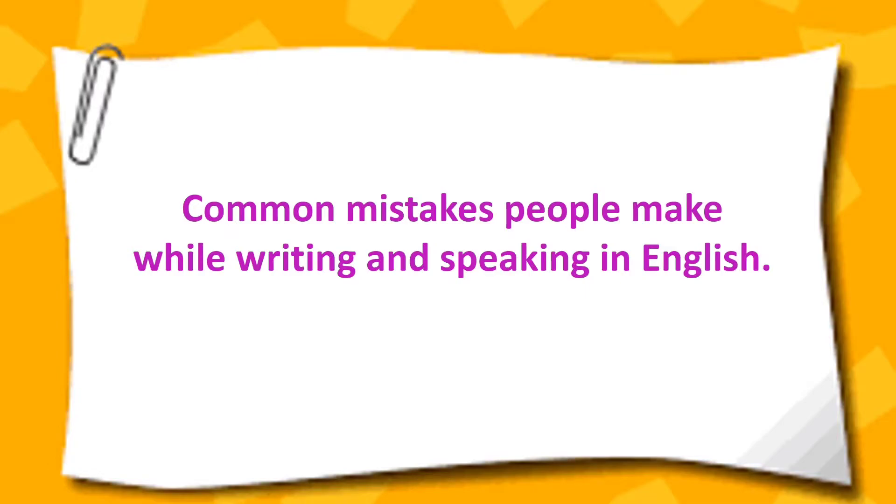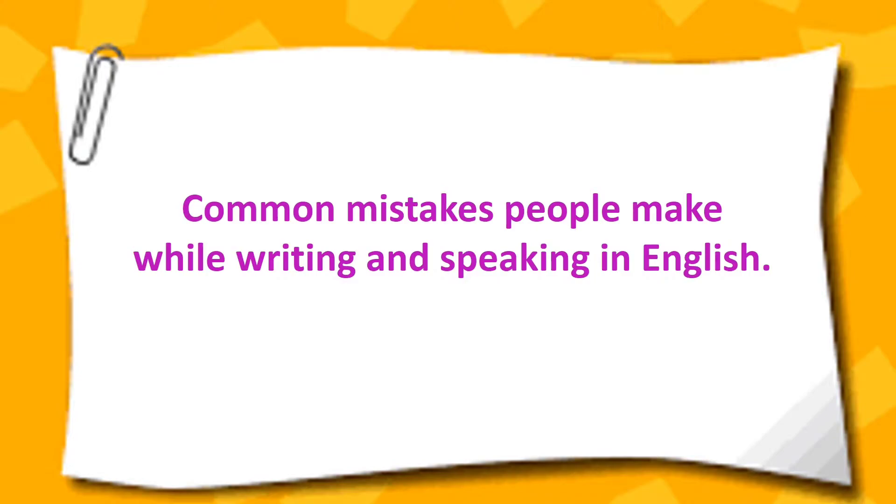Hello everybody, my name is Zeenot Dalvi. Welcome to my channel. Here are some common mistakes that people make while writing and speaking in English. This video is part two in this series. The link to part one is given in the i button and description box.